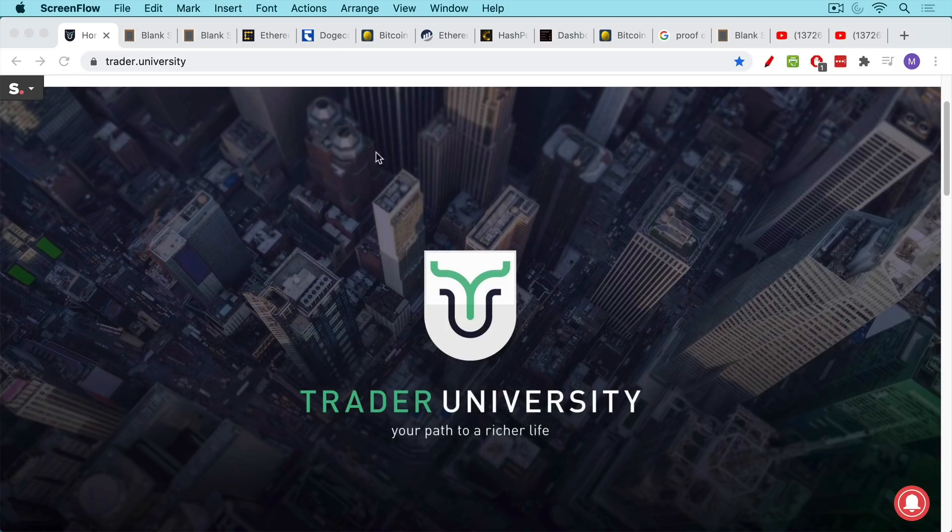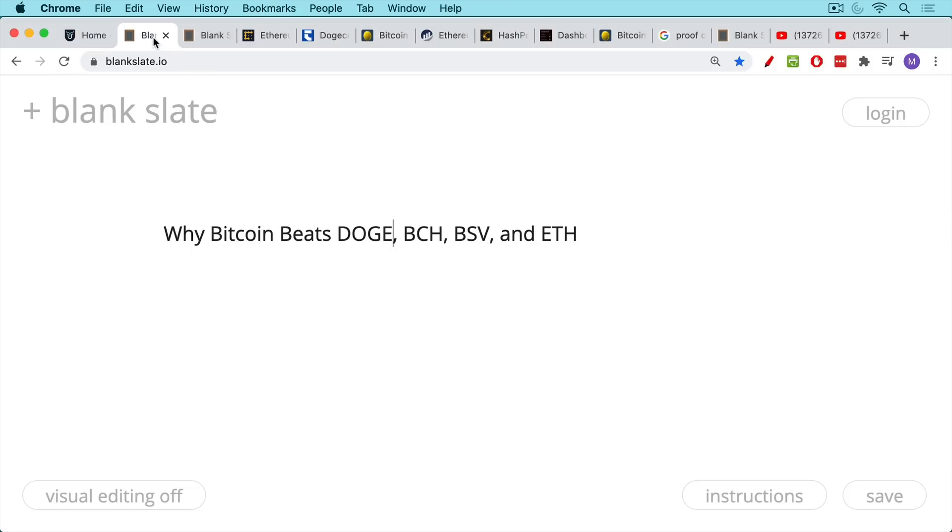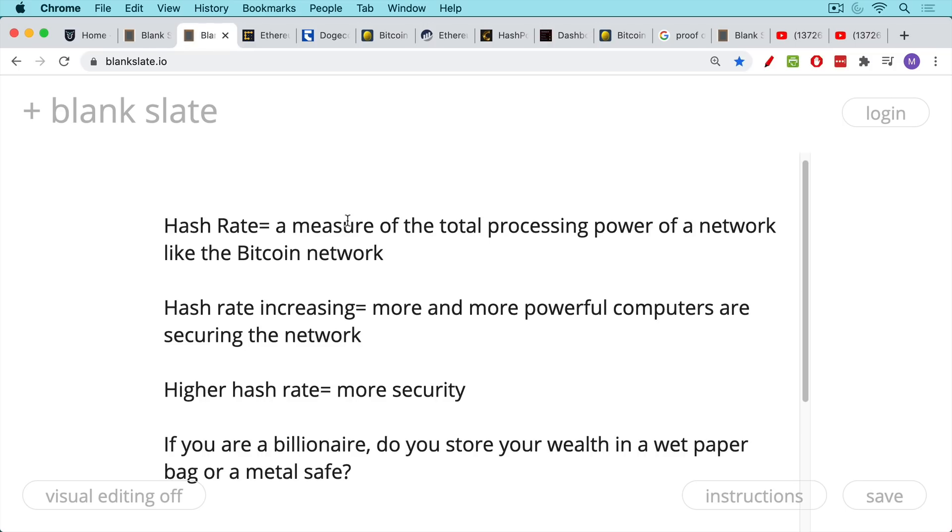This is Matthew Cratter from Trader University, and today I want to talk about why Bitcoin beats Dogecoin, Bitcoin Cash, Bcash, BSV, and Ethereum. And to do so, I want to talk a little bit about the hash rate.